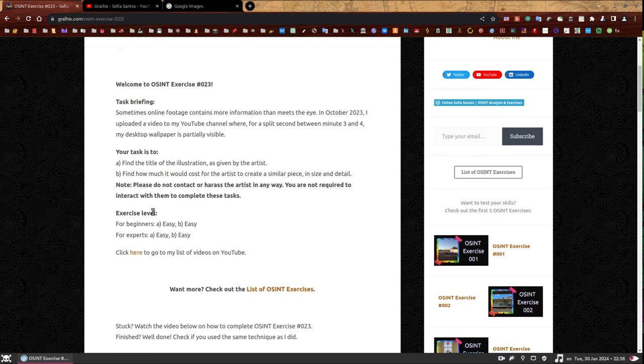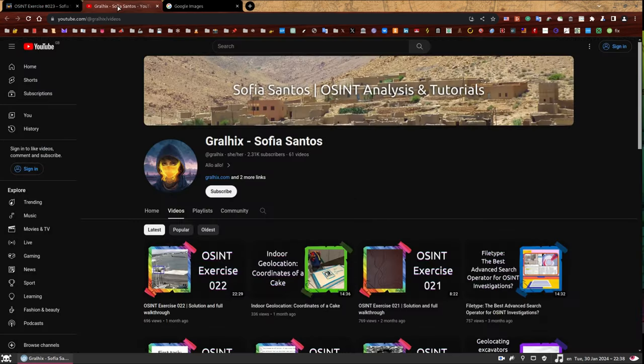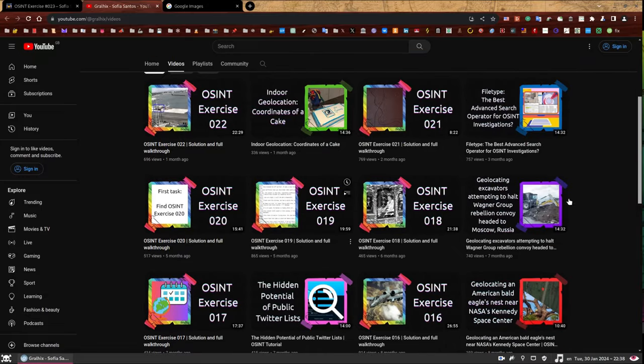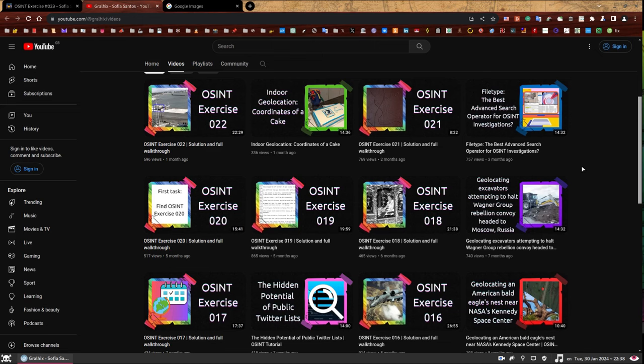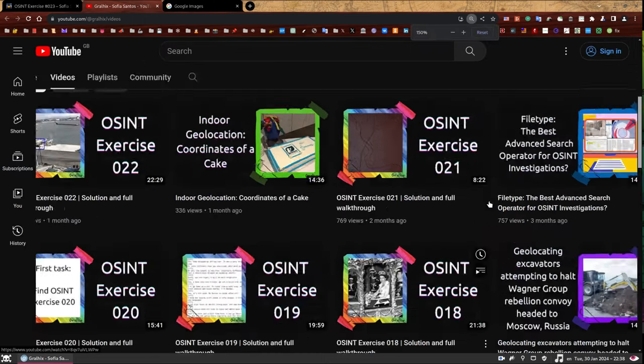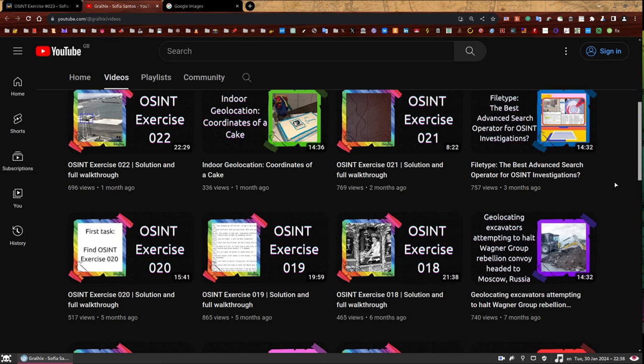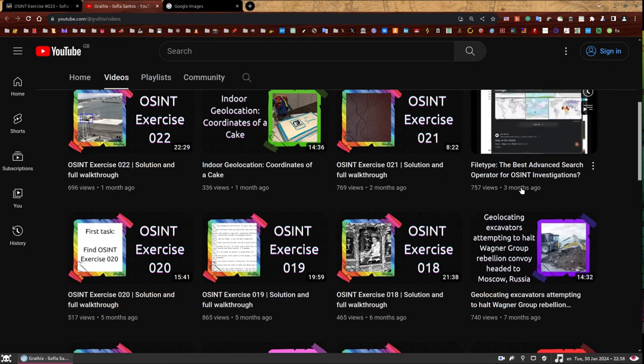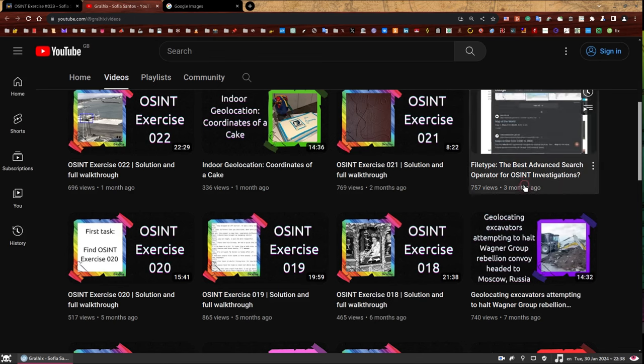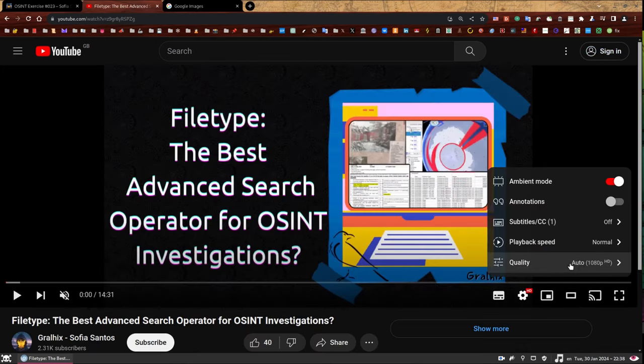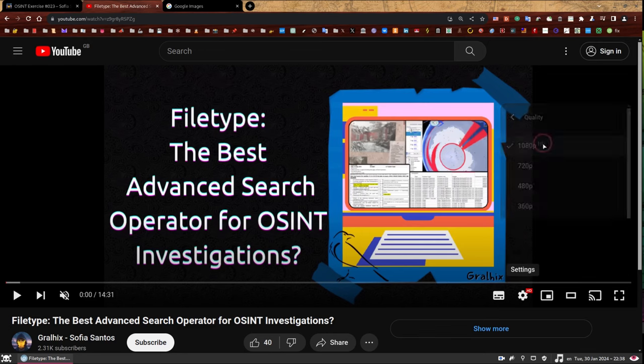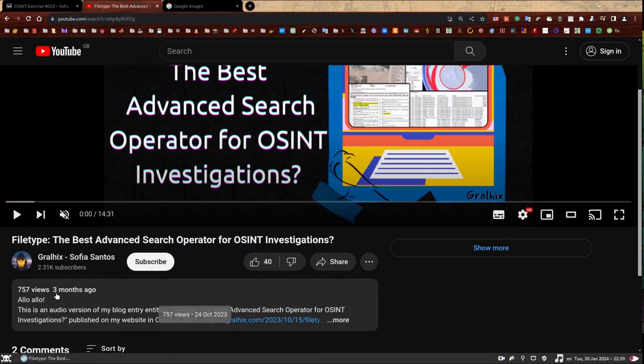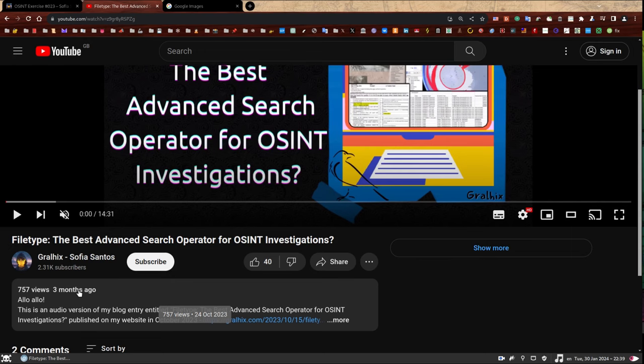The second task then asks for a price and contains a note asking you not to contact the artist. That means two things. First, the artist can create illustrations on demand and second, they have the prices displayed somewhere. We just need to find where is this somewhere. So let's start with identifying the October 2023 video. The thing is, I only uploaded one video in October 2023. So I was making this a bit easy for you and you can see when they were published. You would have been three months ago. So this is the video we're looking for and it's titled file type: The Best Advanced Search Operator for OSINT Investigations. It was uploaded on the 24th of October, 2023.